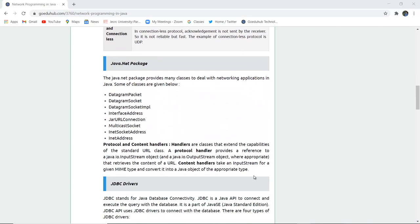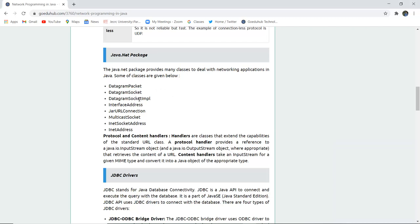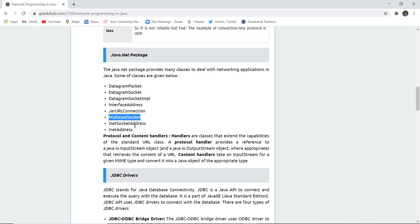Next is Java.net package. The java.net package provides many classes to deal with networking applications in Java. Some of the classes are given below: datagram packet, datagram socket, datagram socket IMPL, interface address, jar URL connection, multicast socket, inet socket address, and inet address.